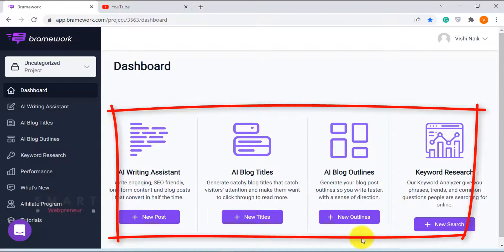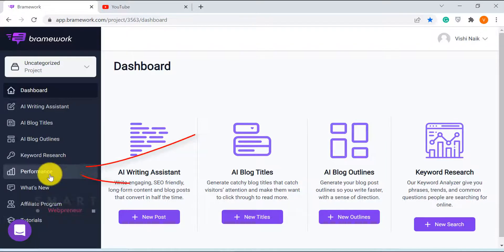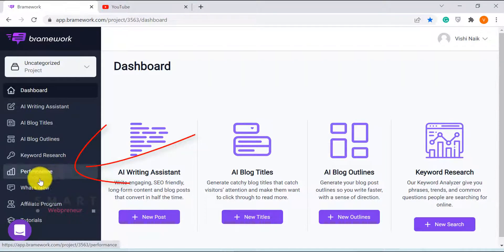All the different tools inside Brainwork can be accessed from here. There's the AI writing assistant, AI blog titles generator, AI outline generator, and the keyword research tool. There is also the performance monitor.